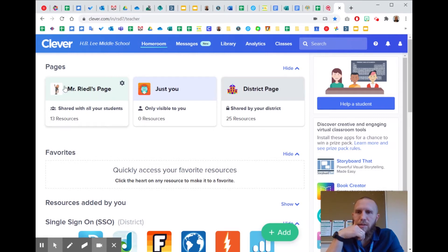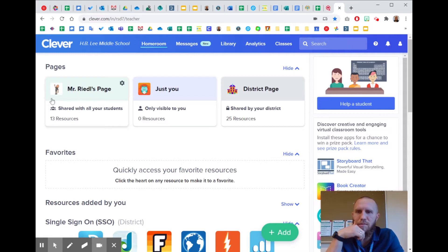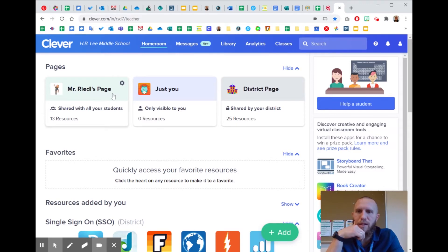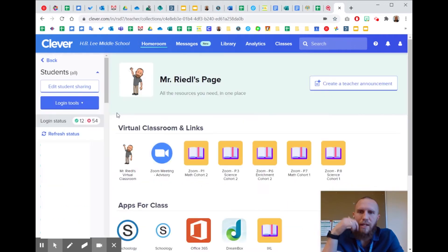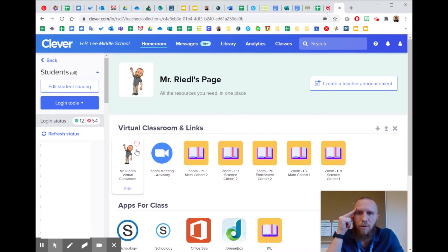So what I did, originally it had some weird owl profile picture here for mine, but I changed it to my Bitmoji picture and I renamed it. It used to say A-Readle, A-Readle's page, but now I changed it to Mr. Readle's page. And I go in here and all of my students have access to this page.